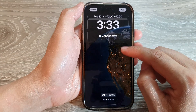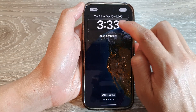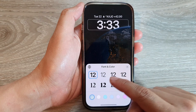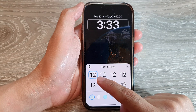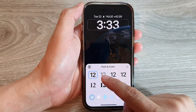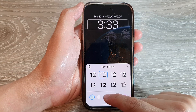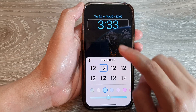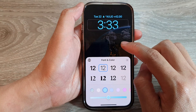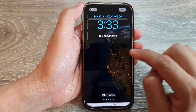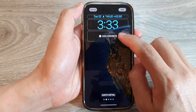Next is the Clock. In here you can change the clock style — you can change the font and the color of the clock. After that, tap on the close button.